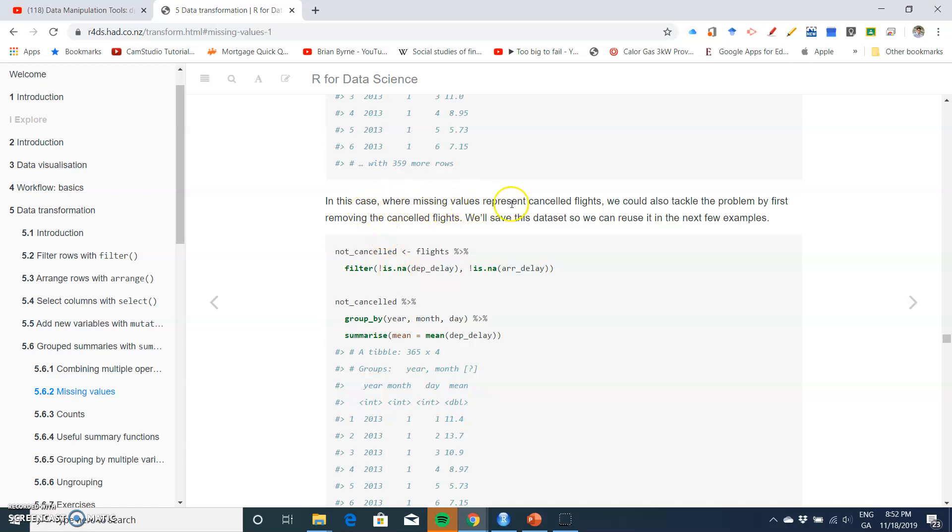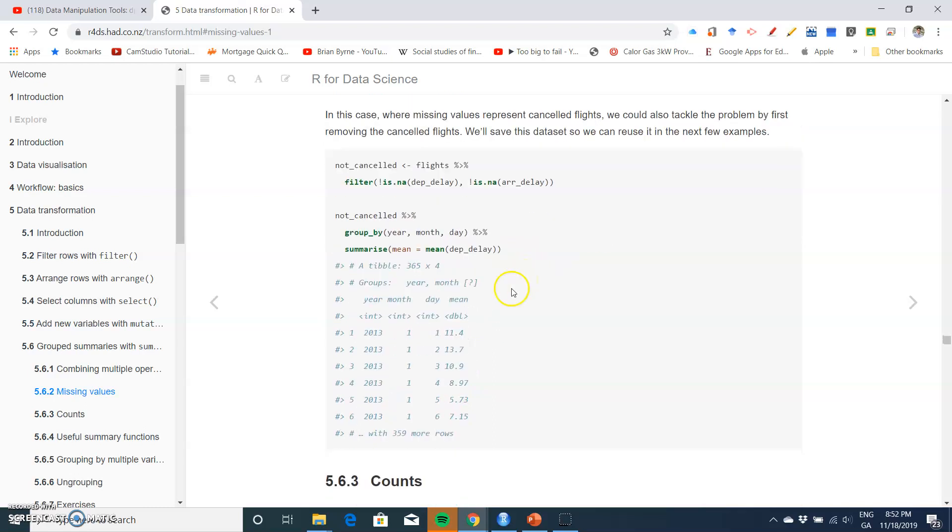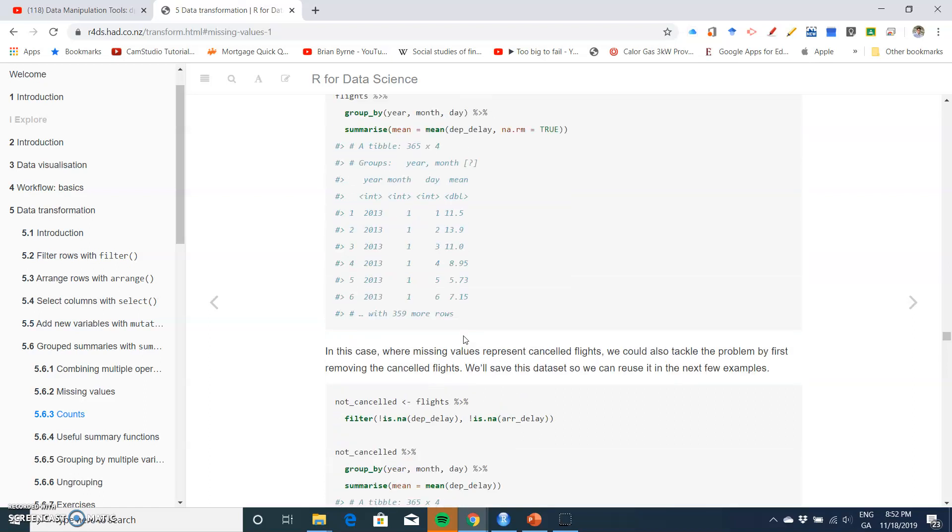case where missing values represent cancelled flights, we could also tackle the problem by first removing cancelled flights and then saving the dataset. As it turns out, the results we get here - the 11.4 - differs from the